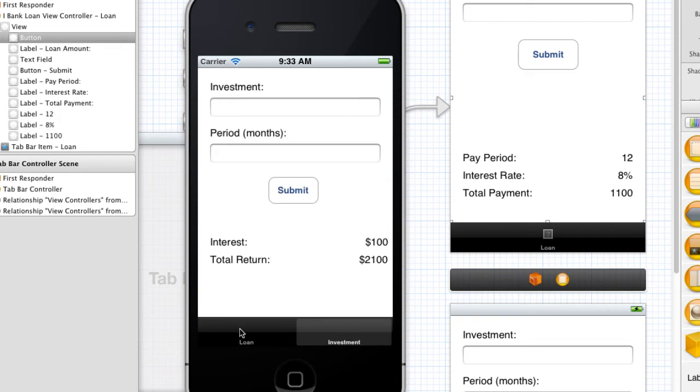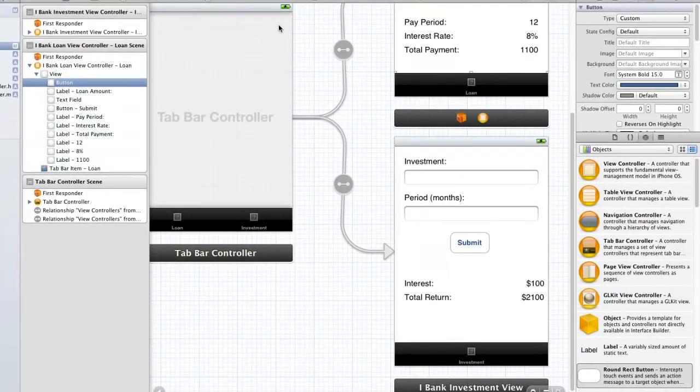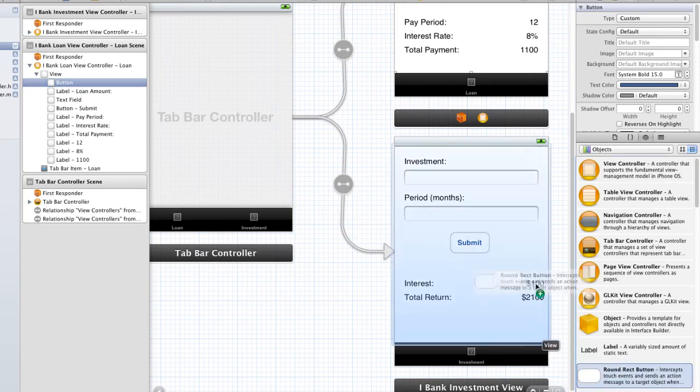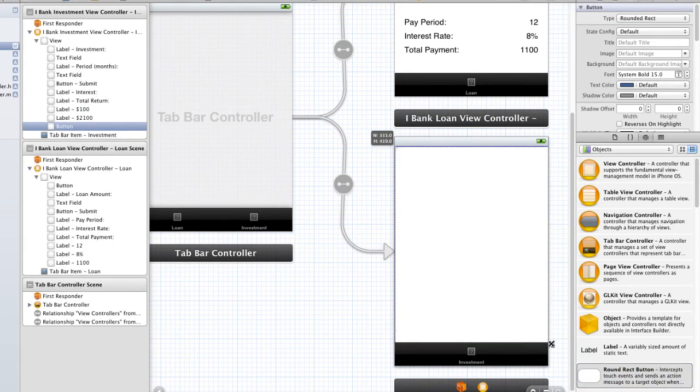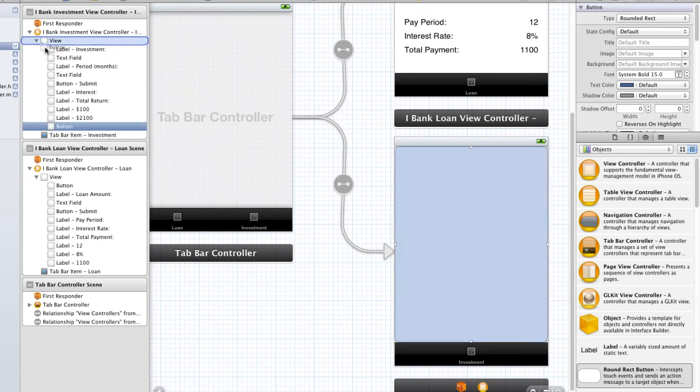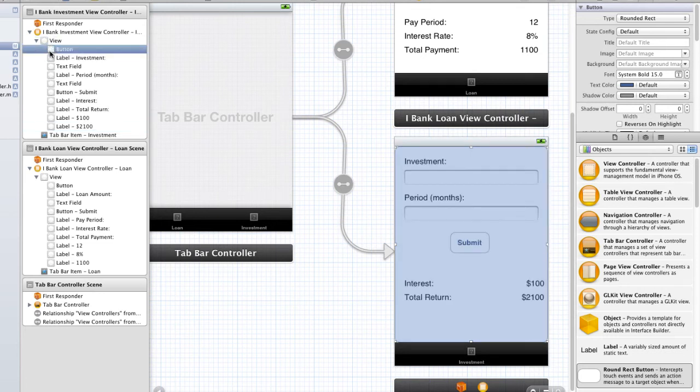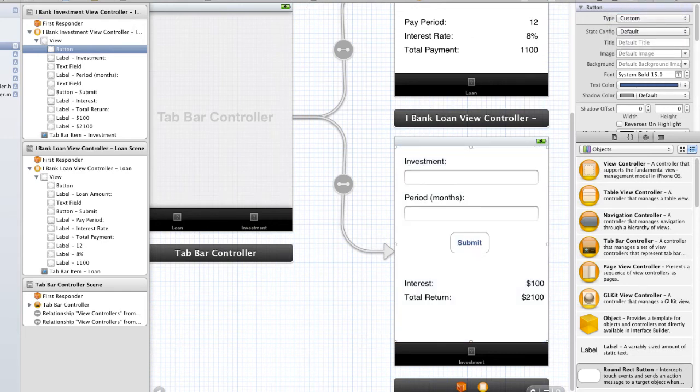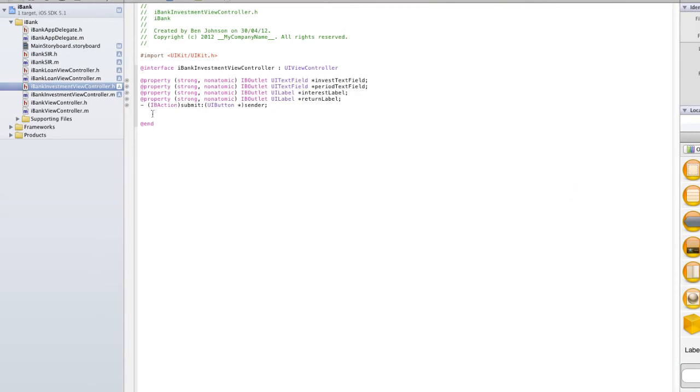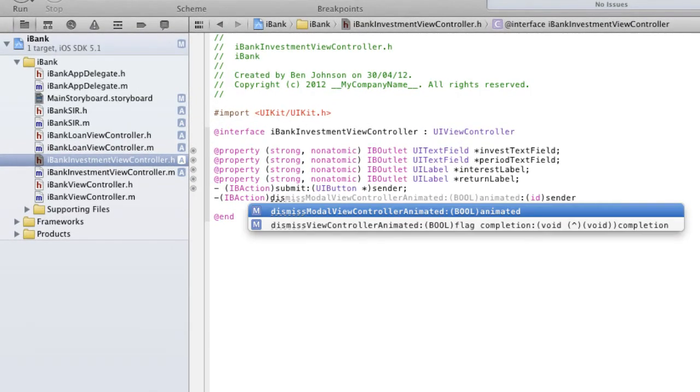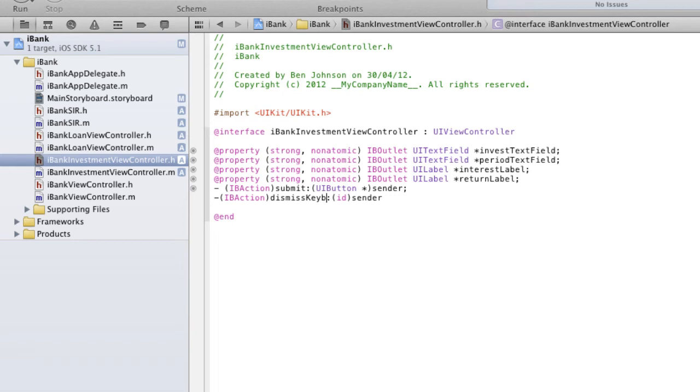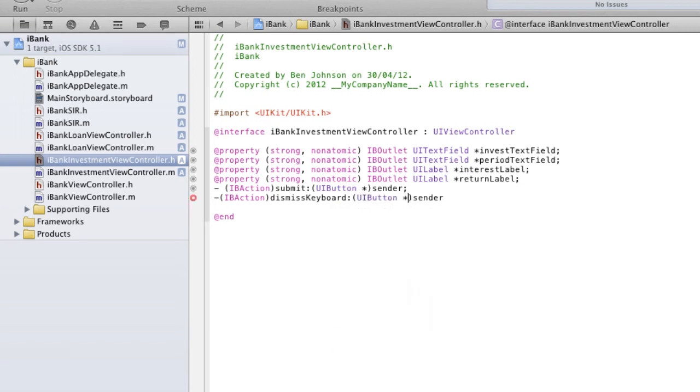But, we haven't got our investment working here. So, I'm going to close that off. And I'm going to head over to the investment and do exactly the same thing. Drag a round rect button over. I'm going to expand this right across so it hits edges and the edge of the tab bar. I'm going to move the button right up to the top here. And I'm going to change it to custom. I'm going to go back to my investment view controller.h and add another IBAction. And I'm going to call this dismissKeyboard. Again, I'm going to statically type the parameter here and end it off with semicolon.